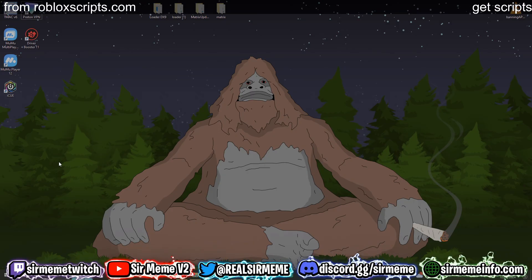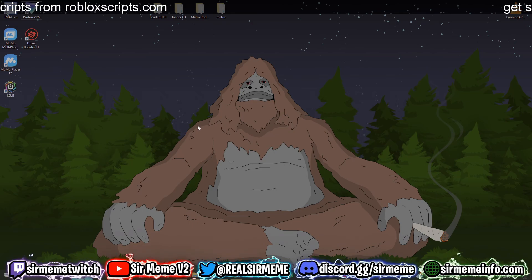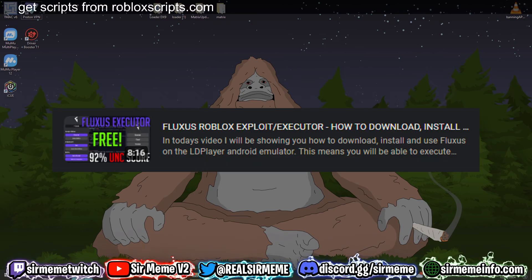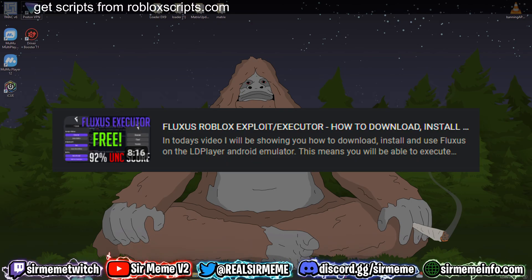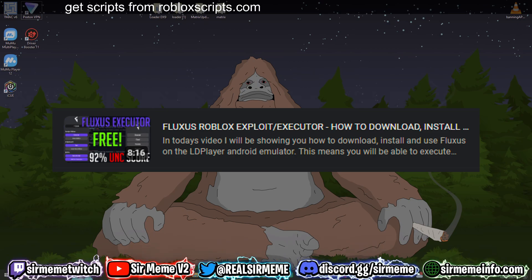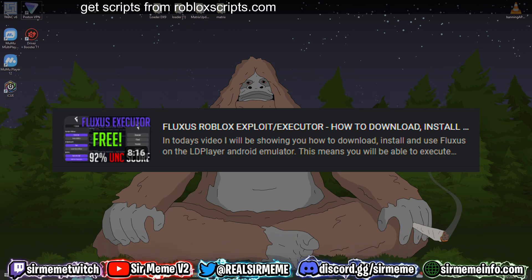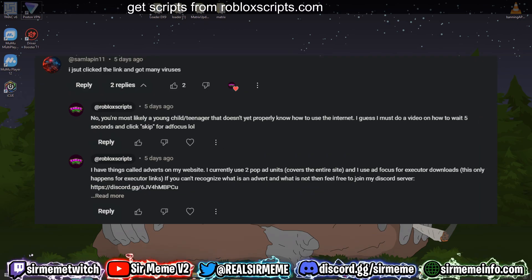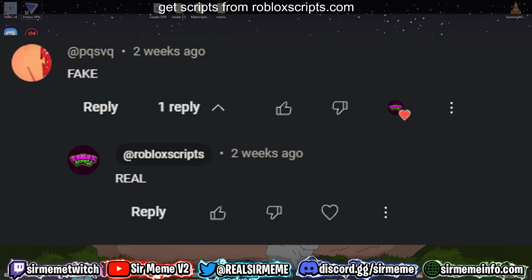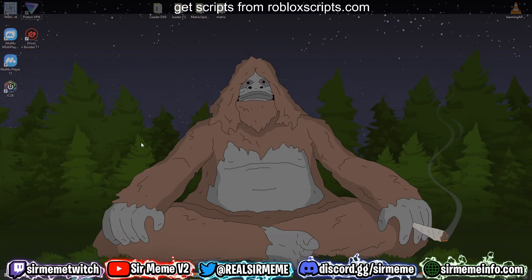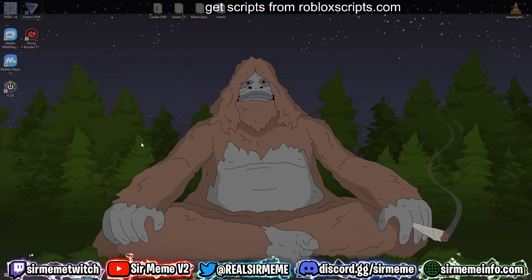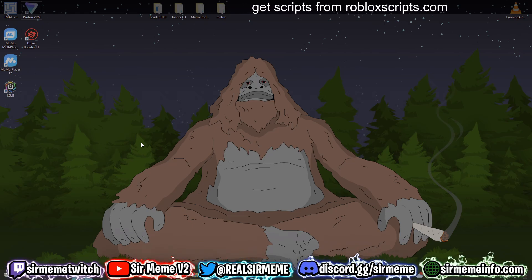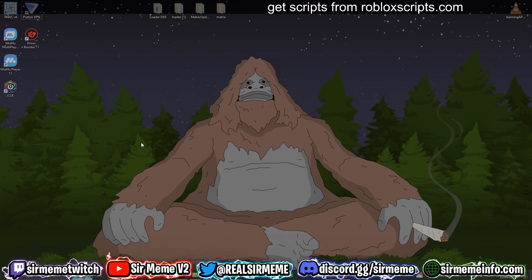What's up everybody, it's your boy Roblox Scripts coming at you with another video. This is my updated Fluxus guide. I did a guide on Fluxus before but there's quite a lot of information I missed out, and I read your comments and listened to the feedback, so here is the new and improved guide on how to use Fluxus on PC in 2024.